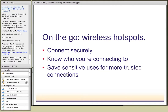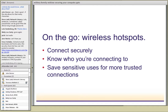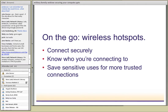Make sure you know who you're connecting to, and save sensitive activities for more trusted connections. Be careful about doing your banking or any financial transactions on a public open Wi-Fi. Don't download or install any updates while on a public Wi-Fi unless you're confident about it. And with all our cell phones and laptops, you can turn the Wi-Fi off when you're not actually using it - so turn it off when you're not using it.